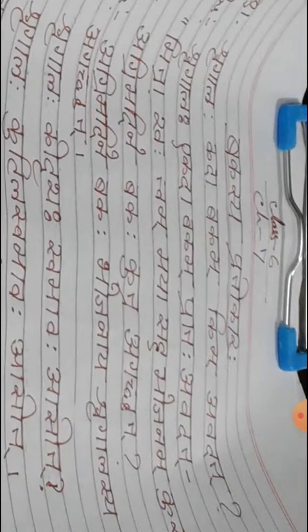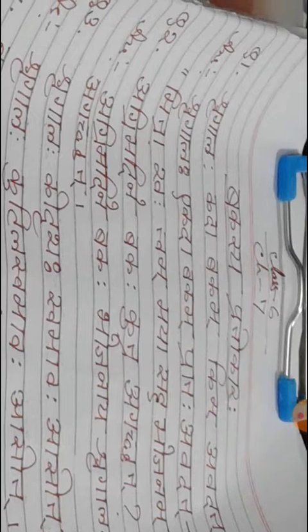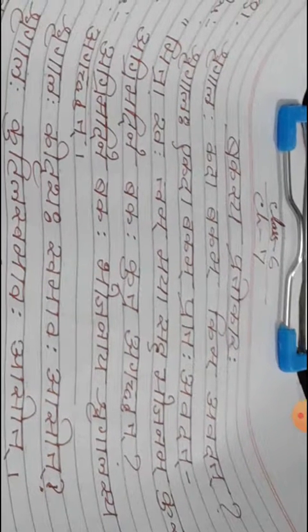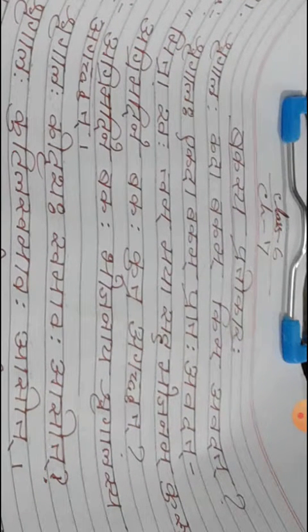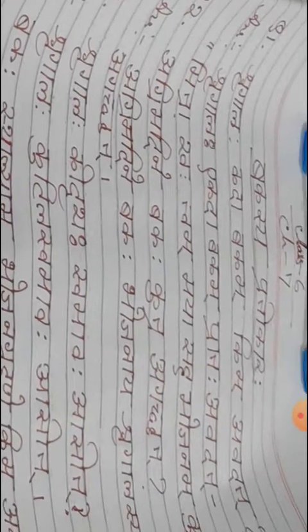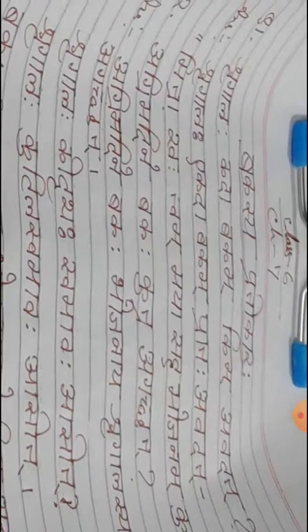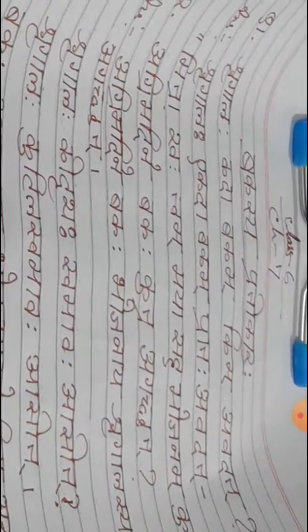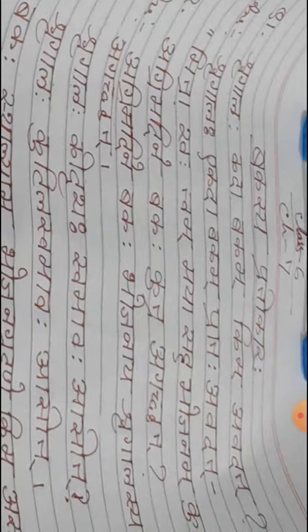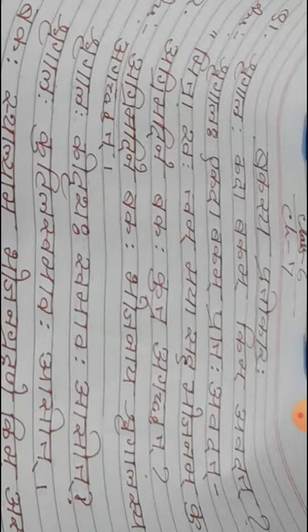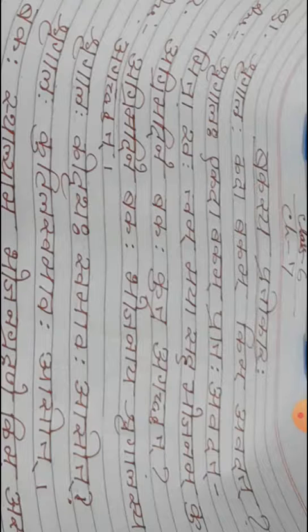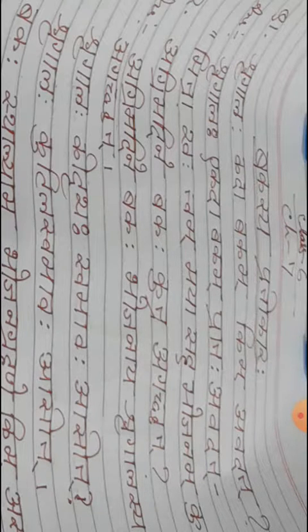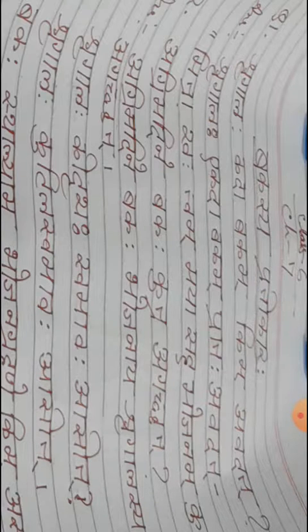Now see, Shrigala Kada Bakam Keem Avadad. When did the fox or jackal tell the crane? When did the fox tell the crane?